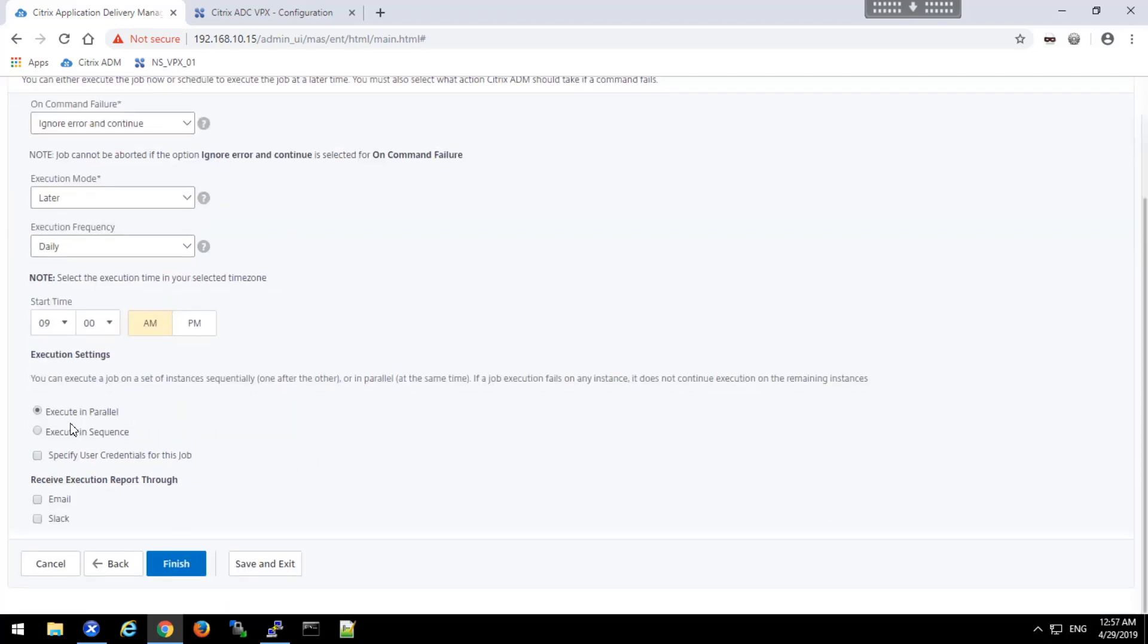We can have these jobs execute in parallel or execute in sequence and then determine whether credentials are needed. And finally, how will the results of this be reported?